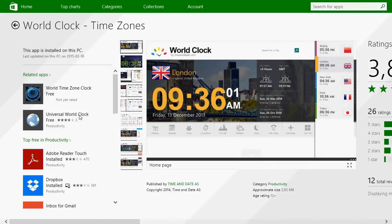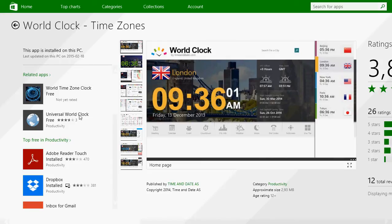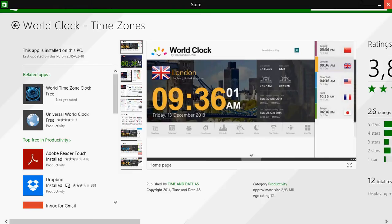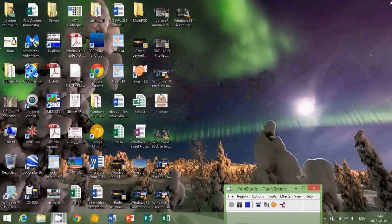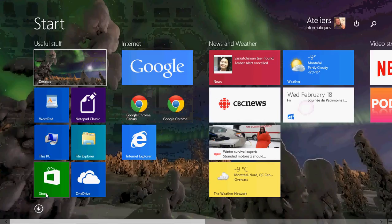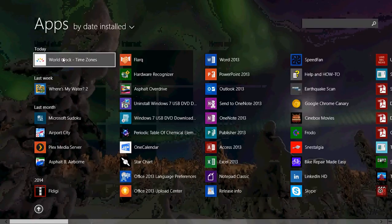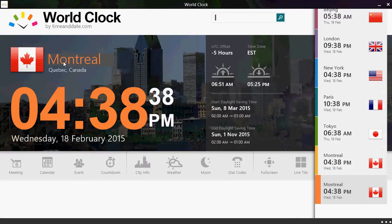Like I said, the app itself is free so you can download it, install it and you have a number of cities that are already included. And once it's installed, let's just go here and click World Clock Time Zones.